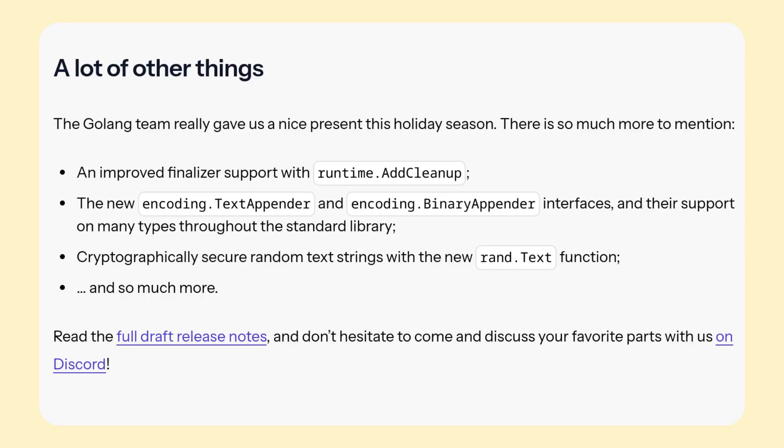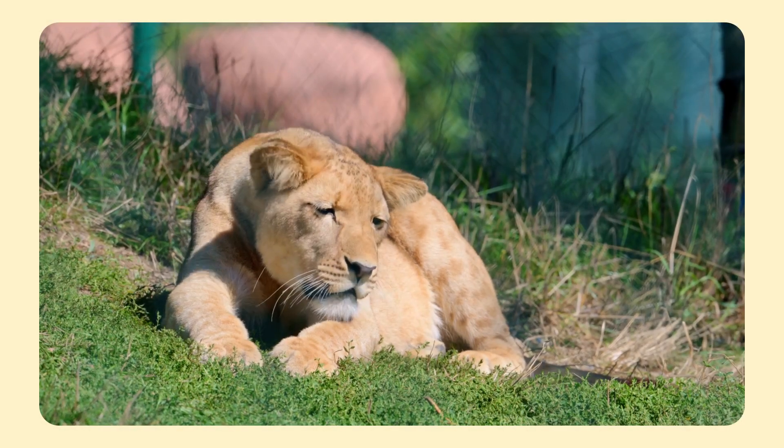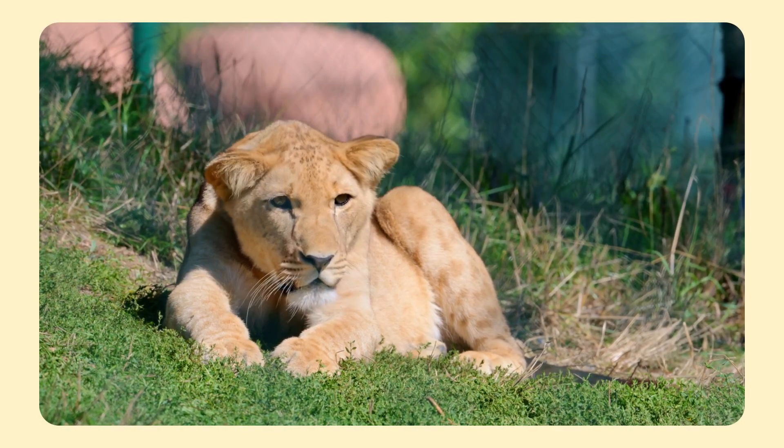For more accurate information, check out this article or the unfinished Go release notes. One change that this article doesn't talk about is the ability to specify generics in type aliases. Alright, the next release looks nice.